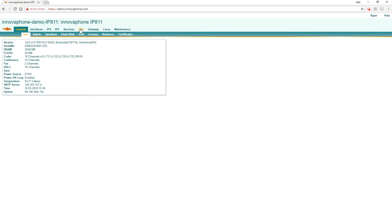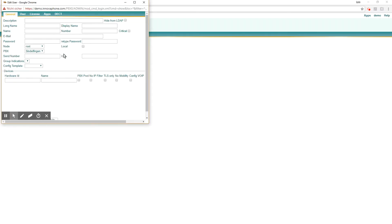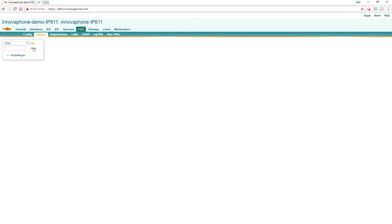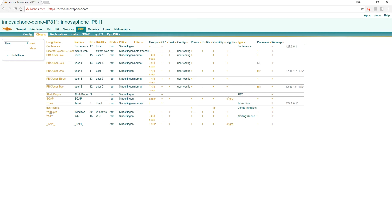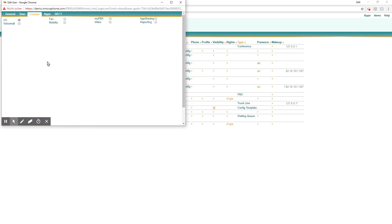First we have to generate two users. The first user you can create in Objects > New. It's called Windows, display name is Windows, name is Windows and the number is 30. Now we have a new user called Windows and now we have to build a device for it. It's called WebRTC demo. The device is called WebRTC and we use configvoip to use WebRTC. The license has to be UC complete and here we can start the apps.